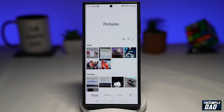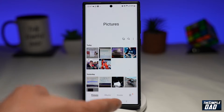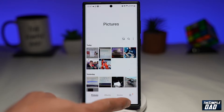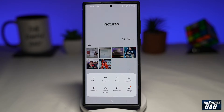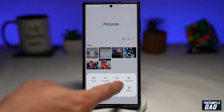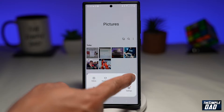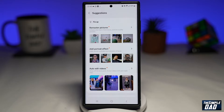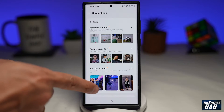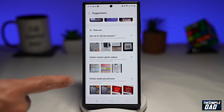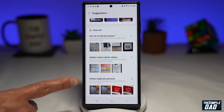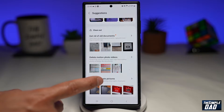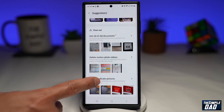Once you're in the gallery, go ahead and tap on the three lines at the bottom right. Next, you want to tap on Suggestions right here. Now, scroll up until you see Duplicates — Delete Duplicate Pictures — and go ahead and tap on that.